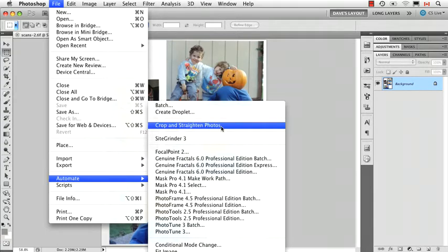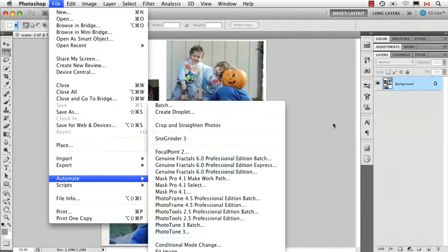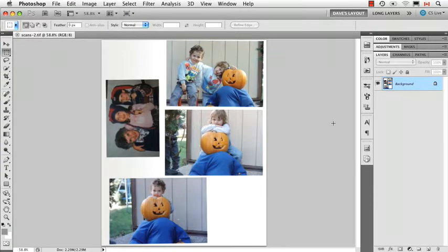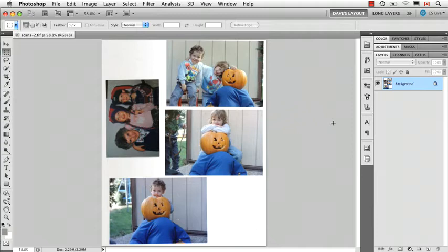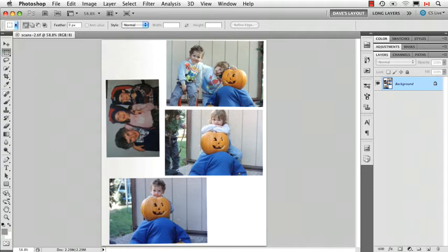And the first example is this one, Crop and Straighten Photos. Let me go back to this for a second. So here's my image. I found some old photos, stuck them on my scanner, dusted it off, scanned these photos in. And if you look really close you can see I wasn't terribly careful about putting them on straight because I knew I was going to use this command.